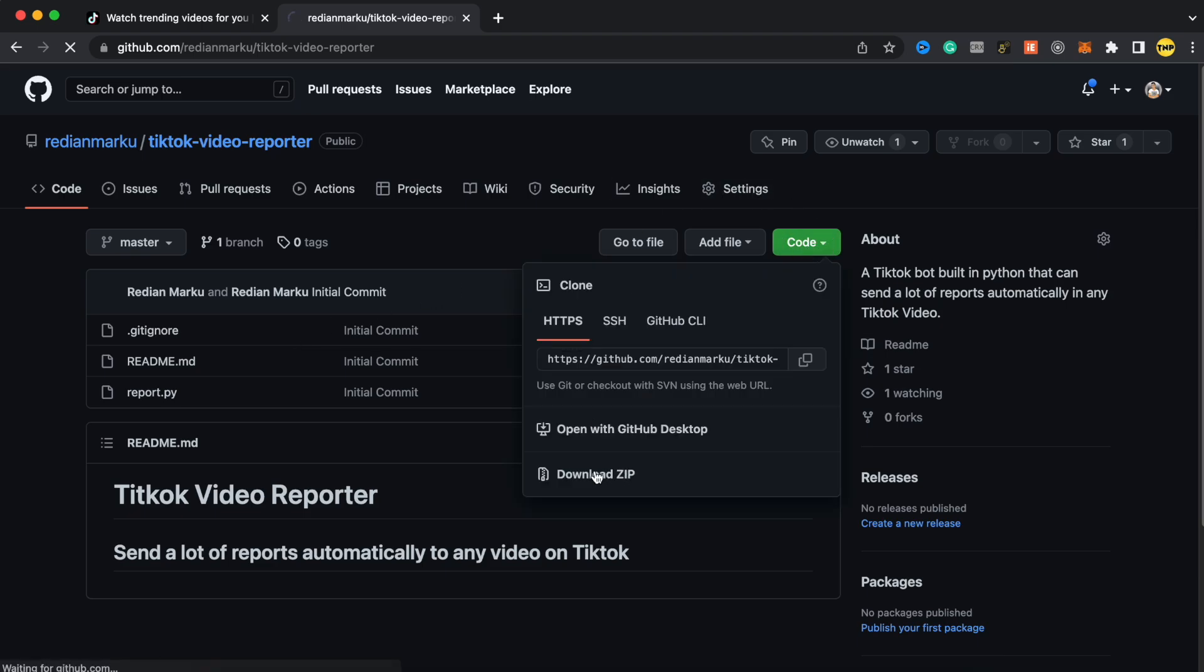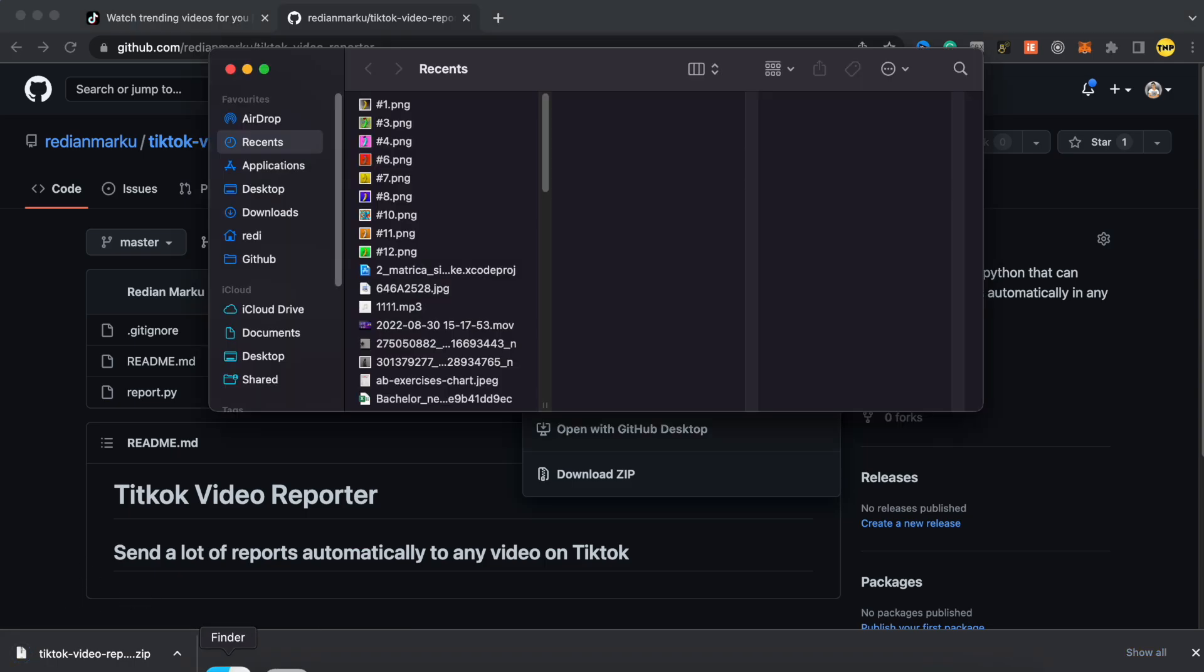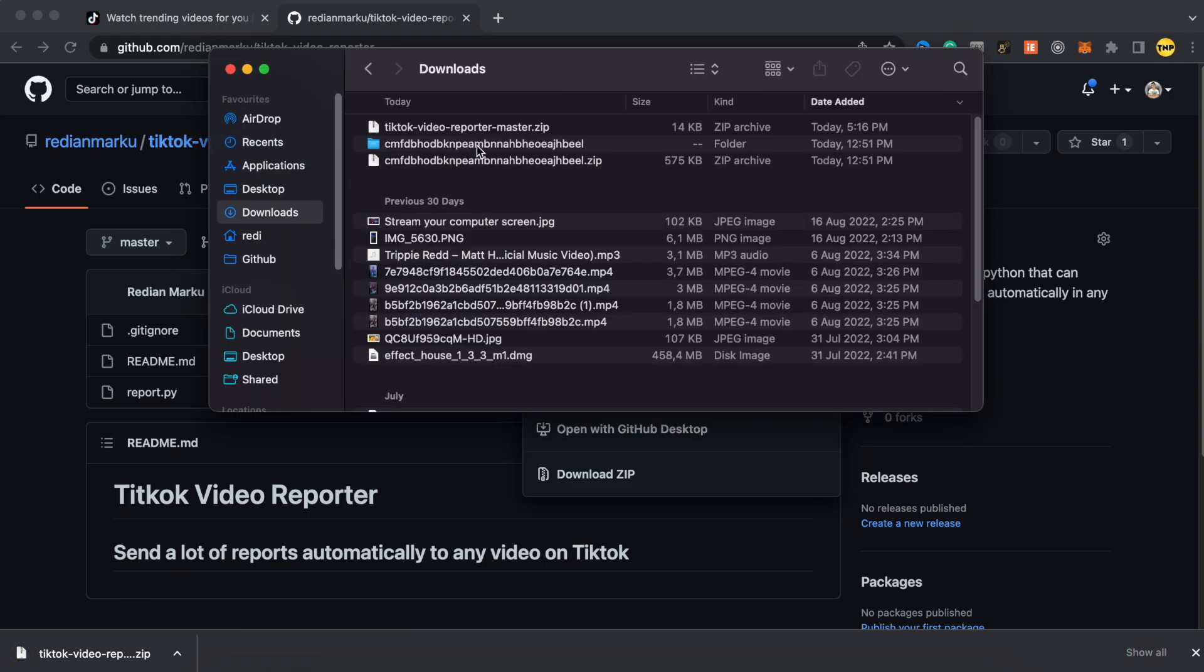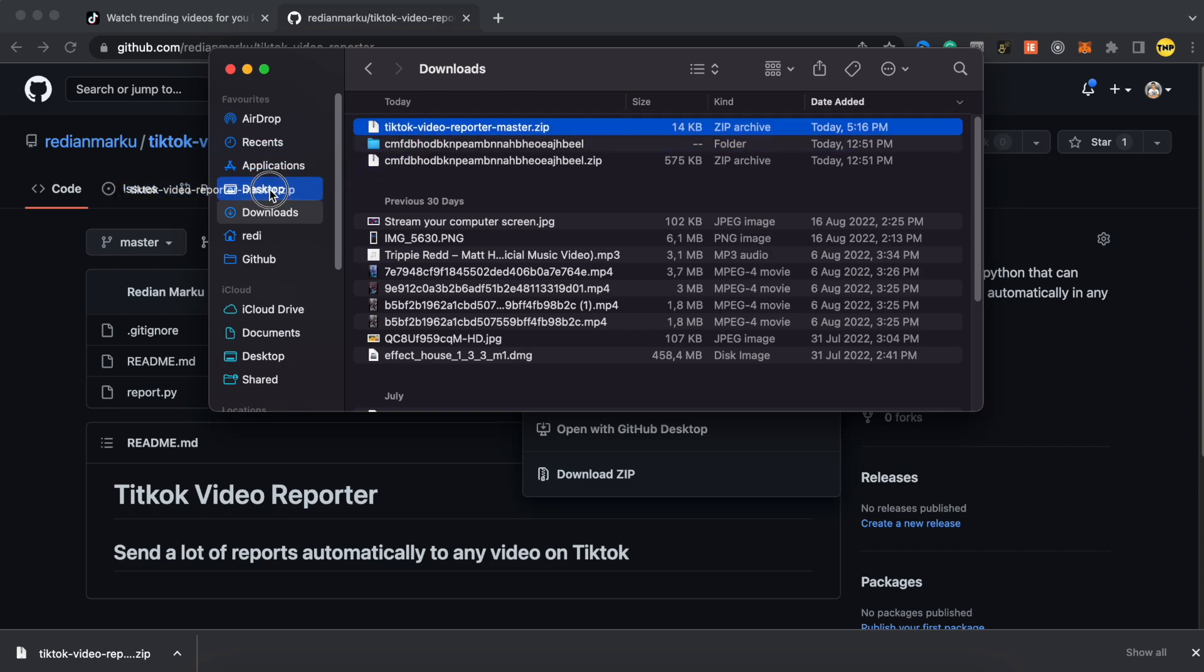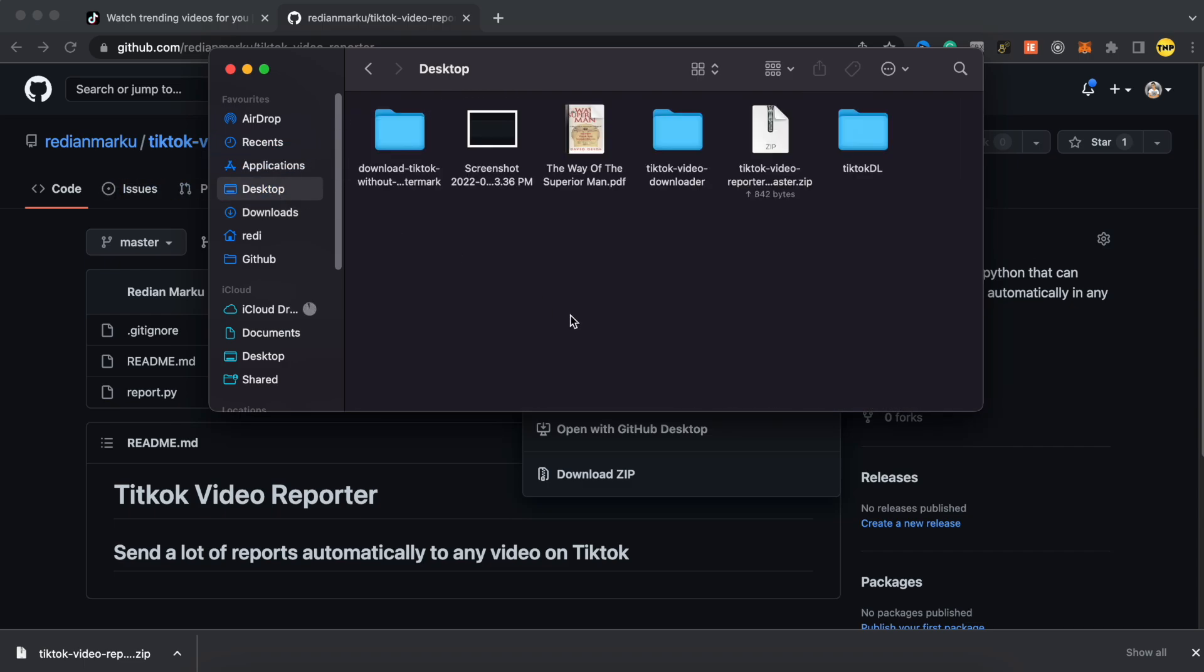This will download the file. Go to file explorer and in downloads, here I have it. I'm going to move this to desktop so it will be easier for me. So here on desktop, I will double click to extract it. You can use your extractor on Windows because it's different on Windows.